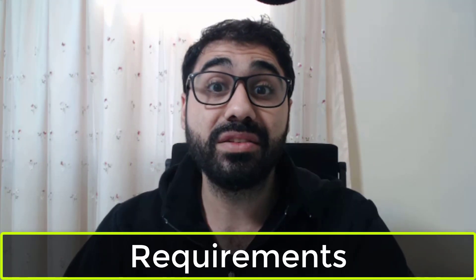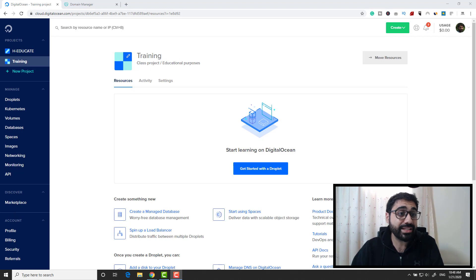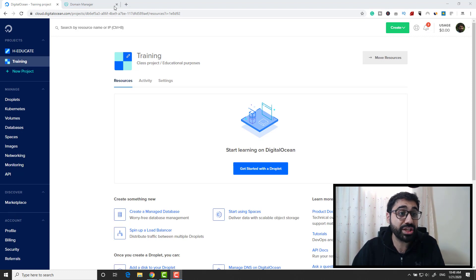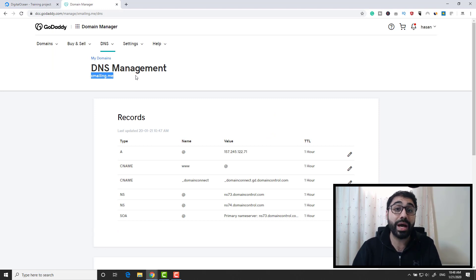What's required for this video? Simply you need two things: a domain name and a VPS server to install and set up your SMTP server on. In my case I'm using GoDaddy and I have this sample domain name for this tutorial. If you don't have a domain name, please go and get one.